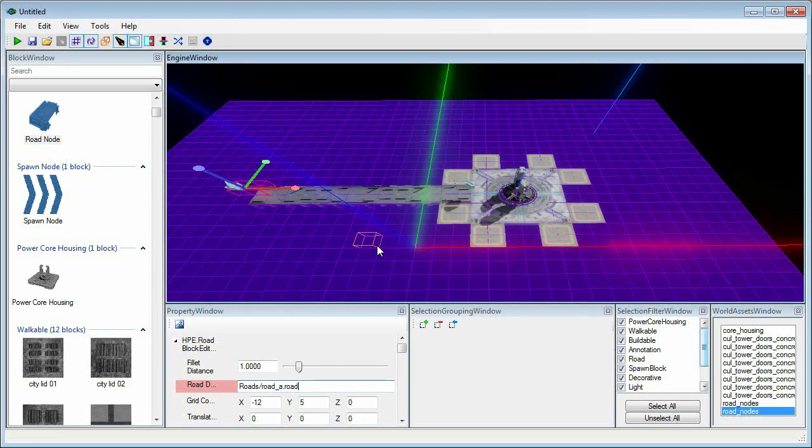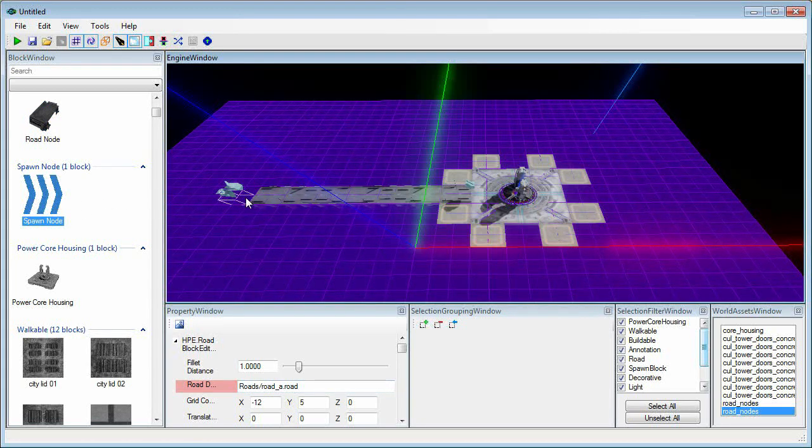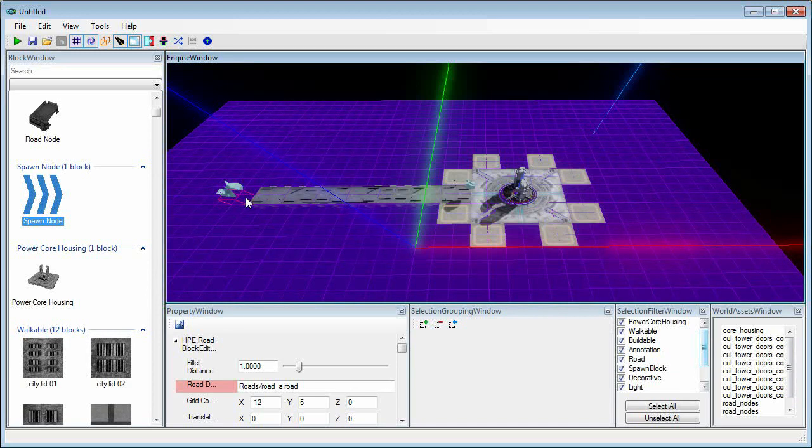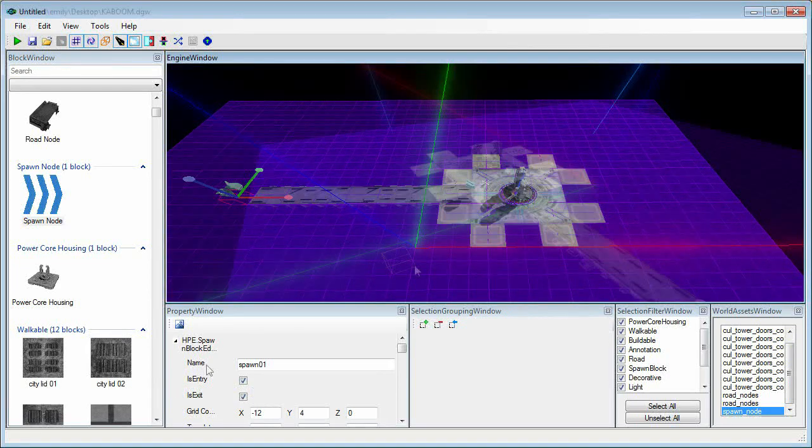Next up, we'll need a place for the aliens to spawn. Going back to the block window, select spawn node and place it at the end of the road. You'll want to double check in the property window that is entry and is exit values are both checked.